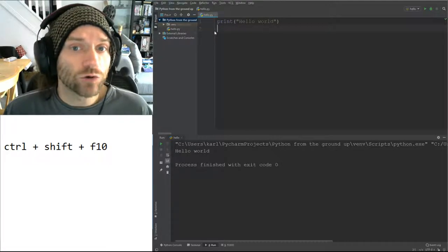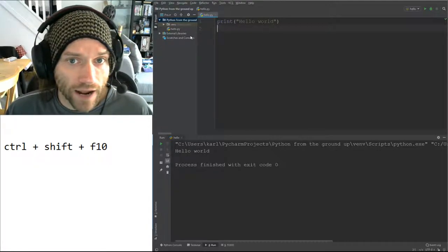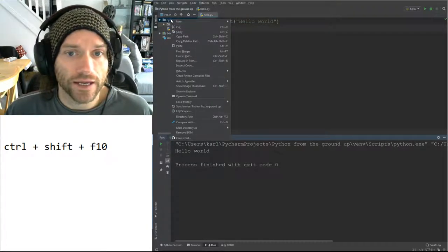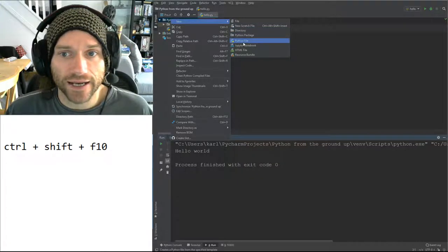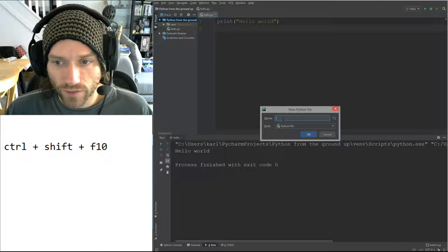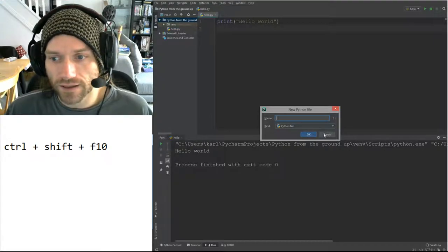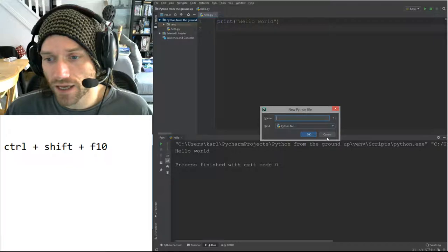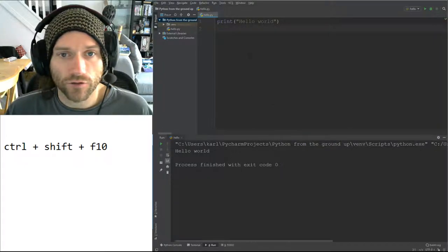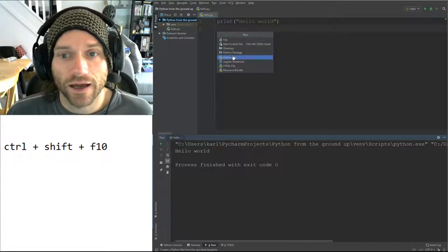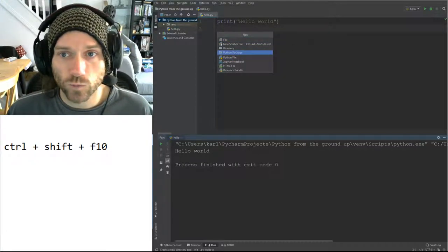If you haven't already created a program, what you need to do is right-click on the project name, go to New, and select Python File. It will ask you for a name, so type in whatever name you want to give it and click OK. There is also a shortcut: if you press Alt and Insert, it will bring up the menu as well.